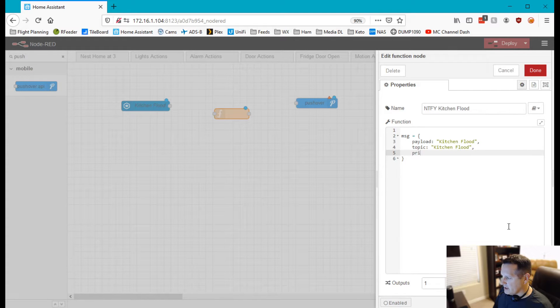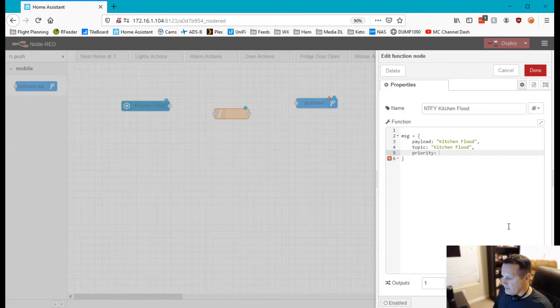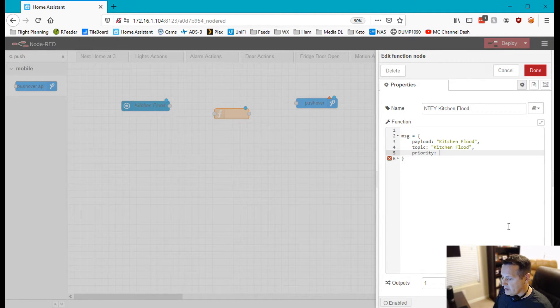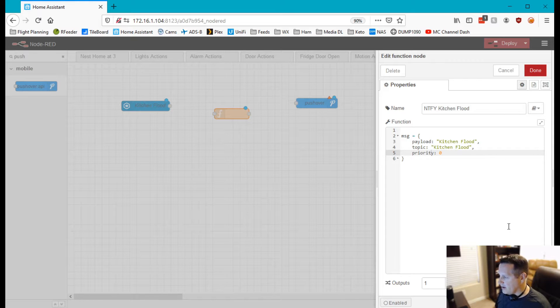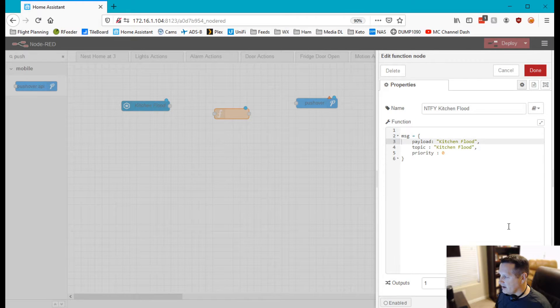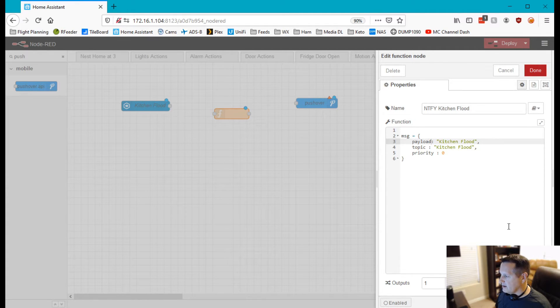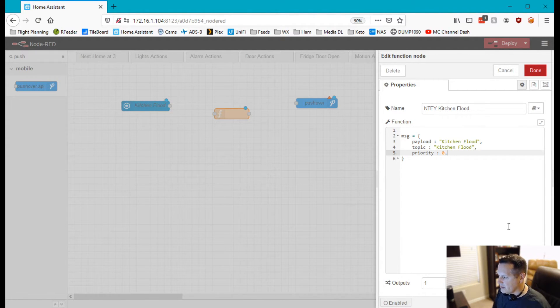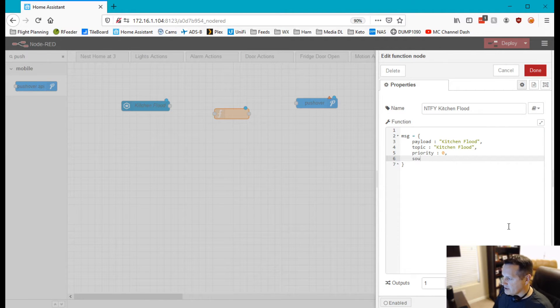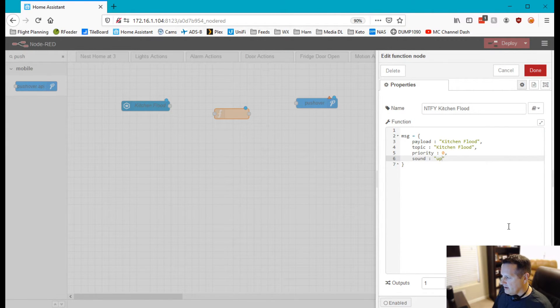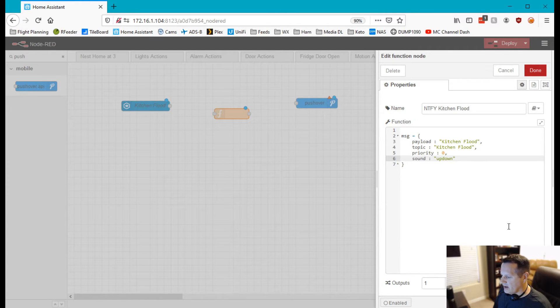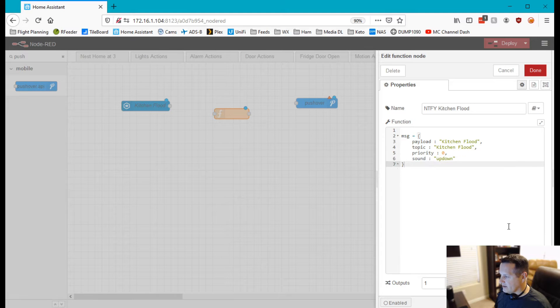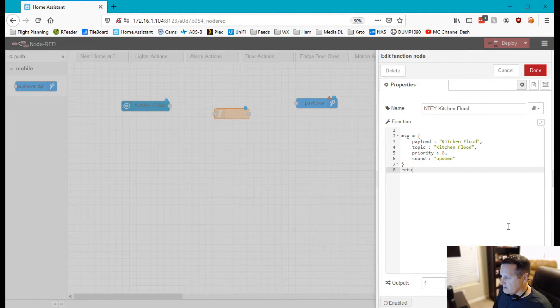Our priority is a function of the pushover API and priority zero is the highest priority which means it will bypass the do not disturb on my device and tell me that I have an issue, because if it's flooding I want to know. So priority zero and then you can choose from a series of sounds that are available in the pushover API. Up down is kind of a very annoying loud sound which is what I want if my kitchen is flooding or having a flood alert.